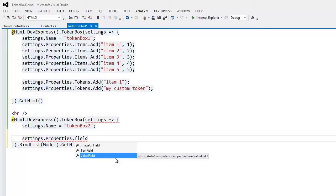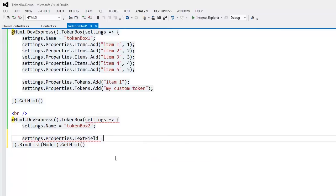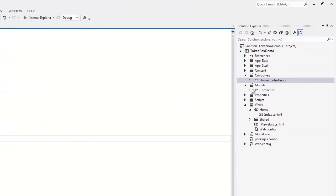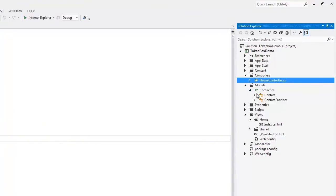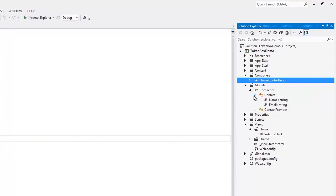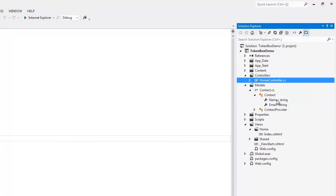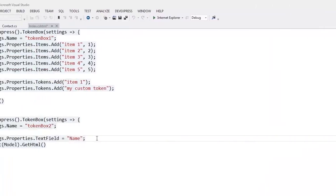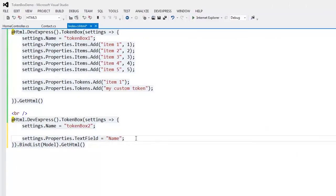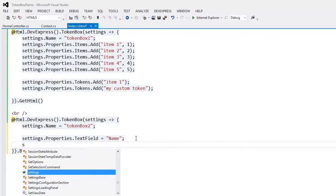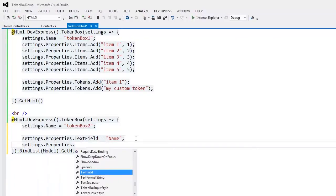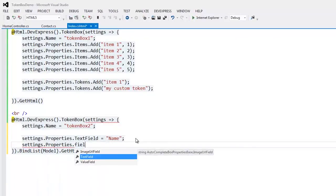Here, I define that the text should be obtained from the Name field, and the value should be obtained from the Email field.